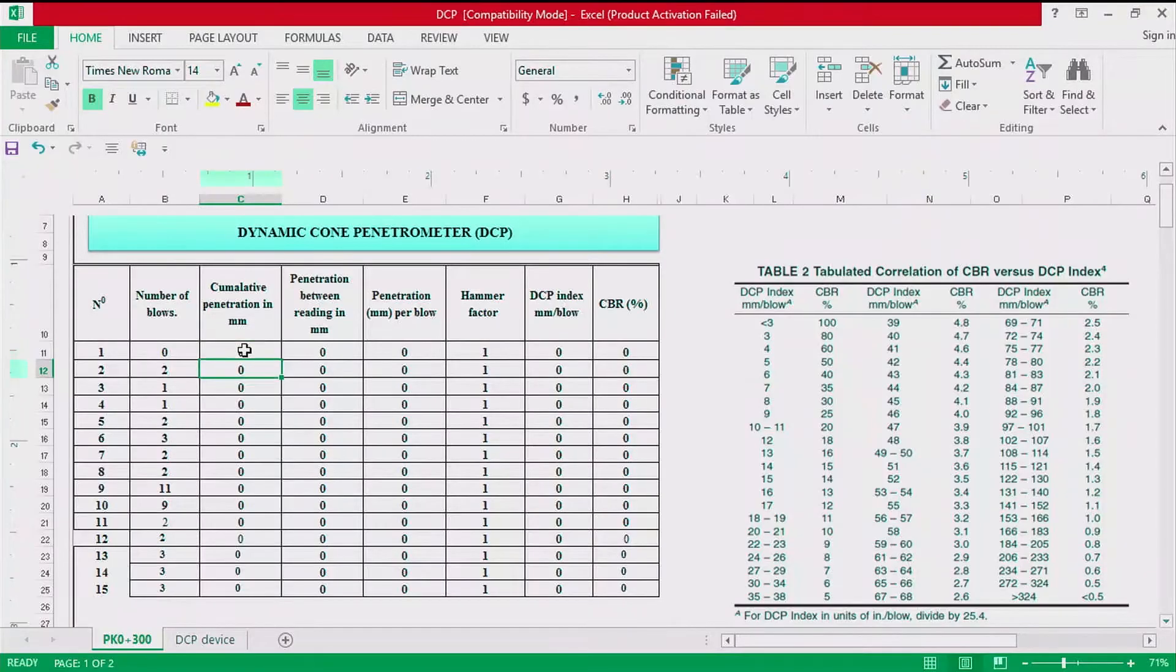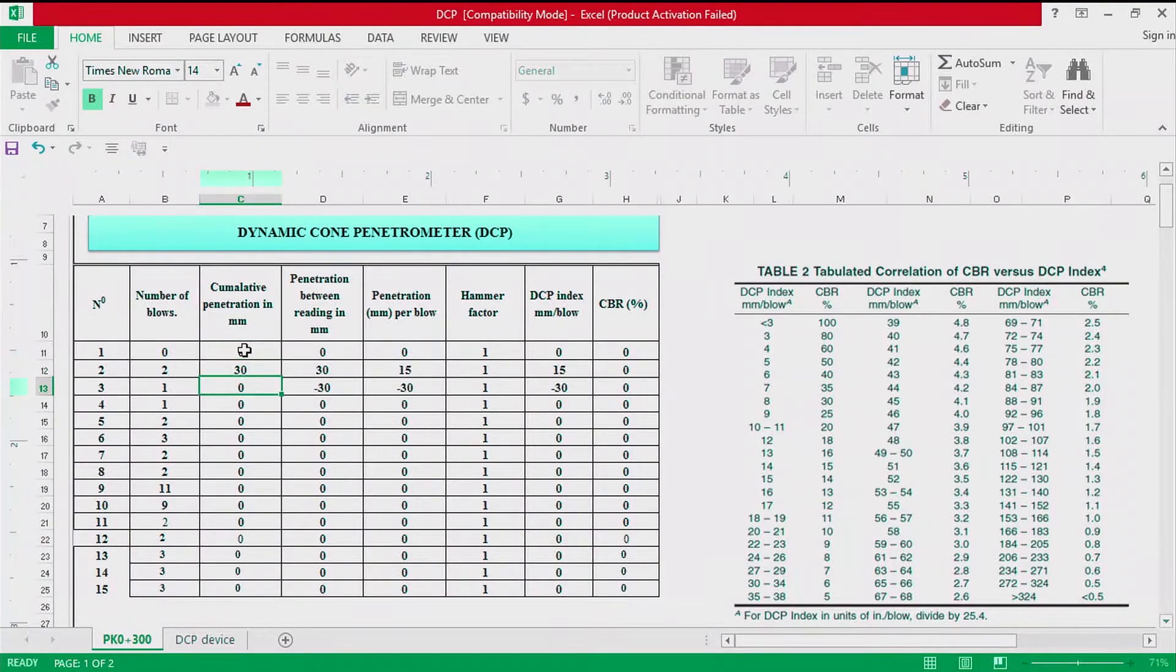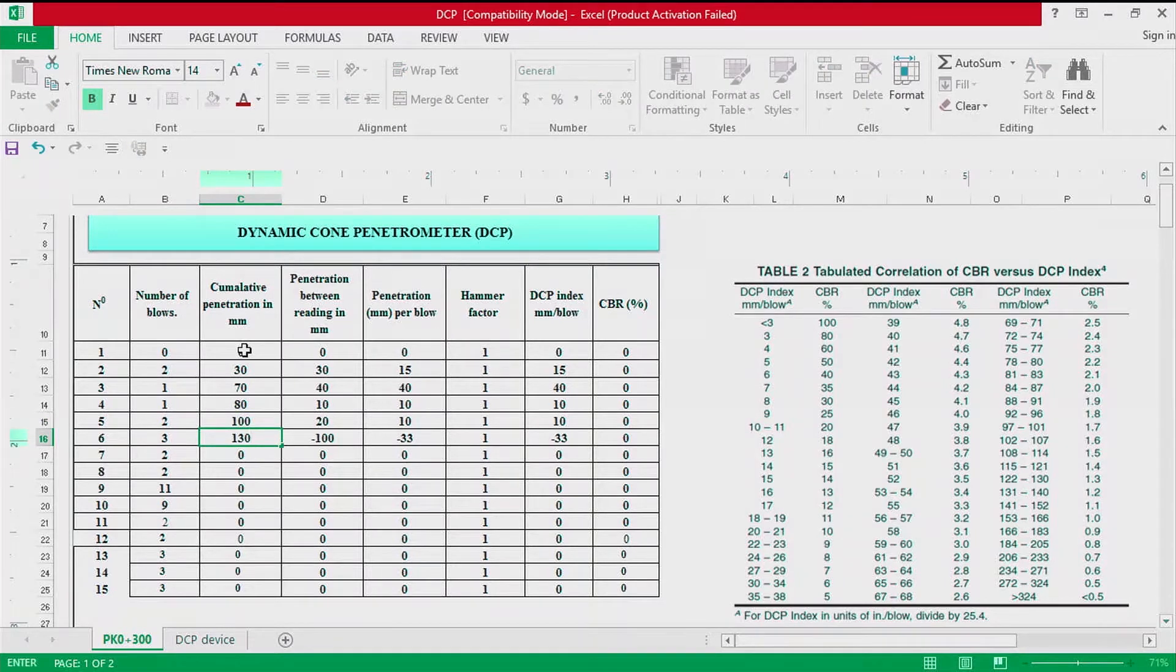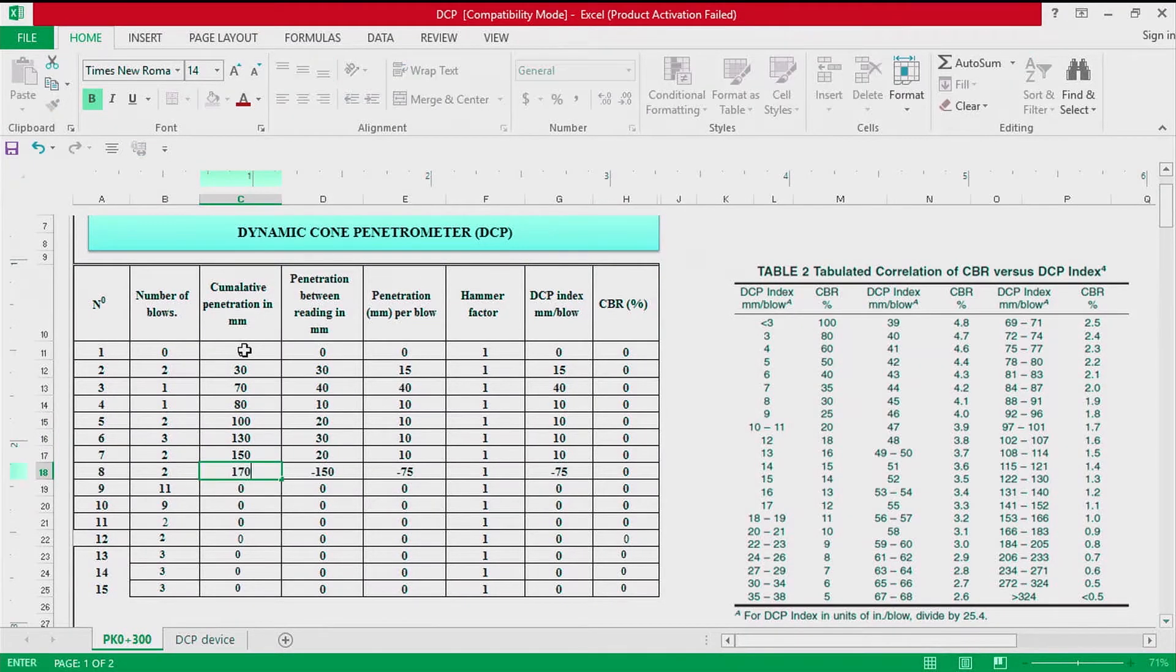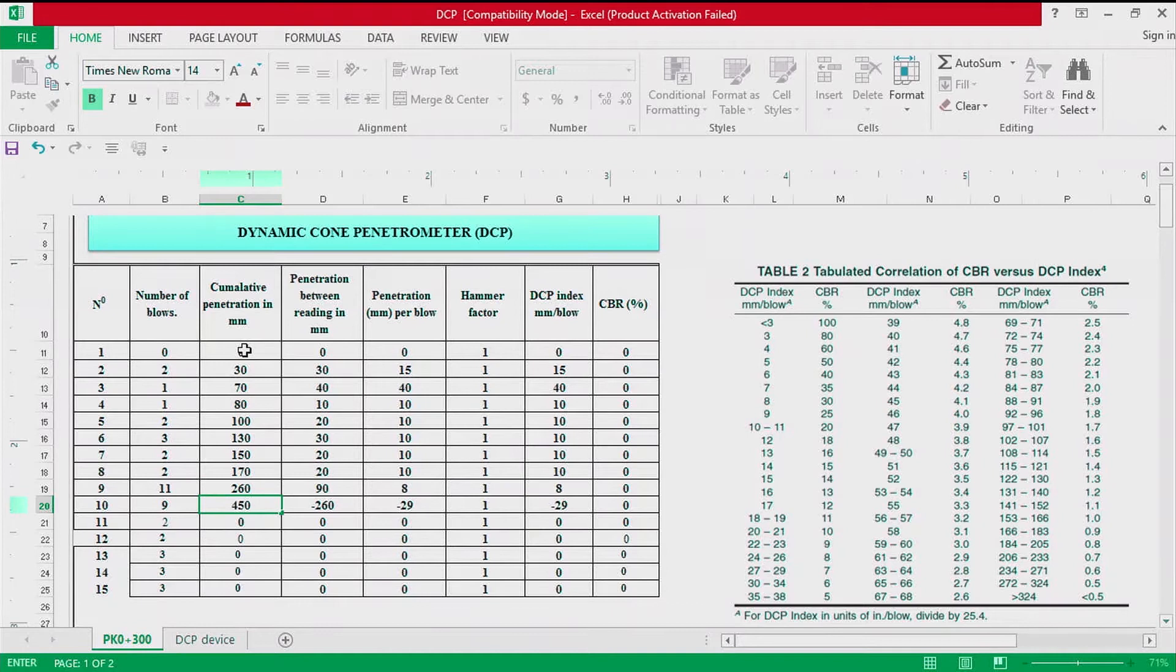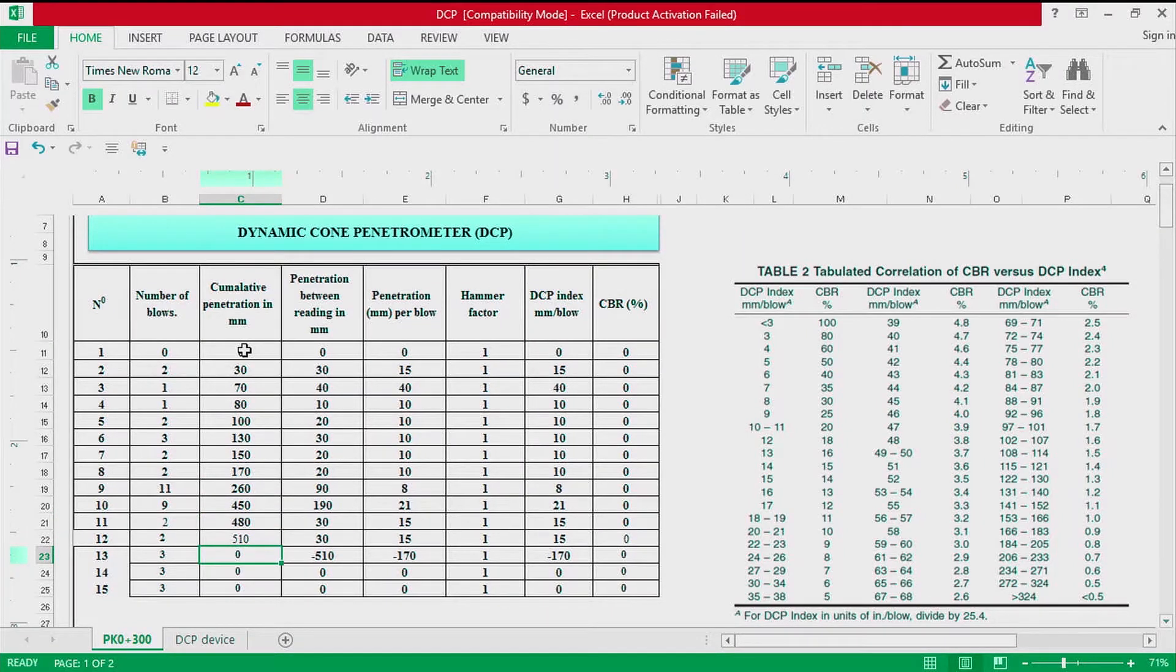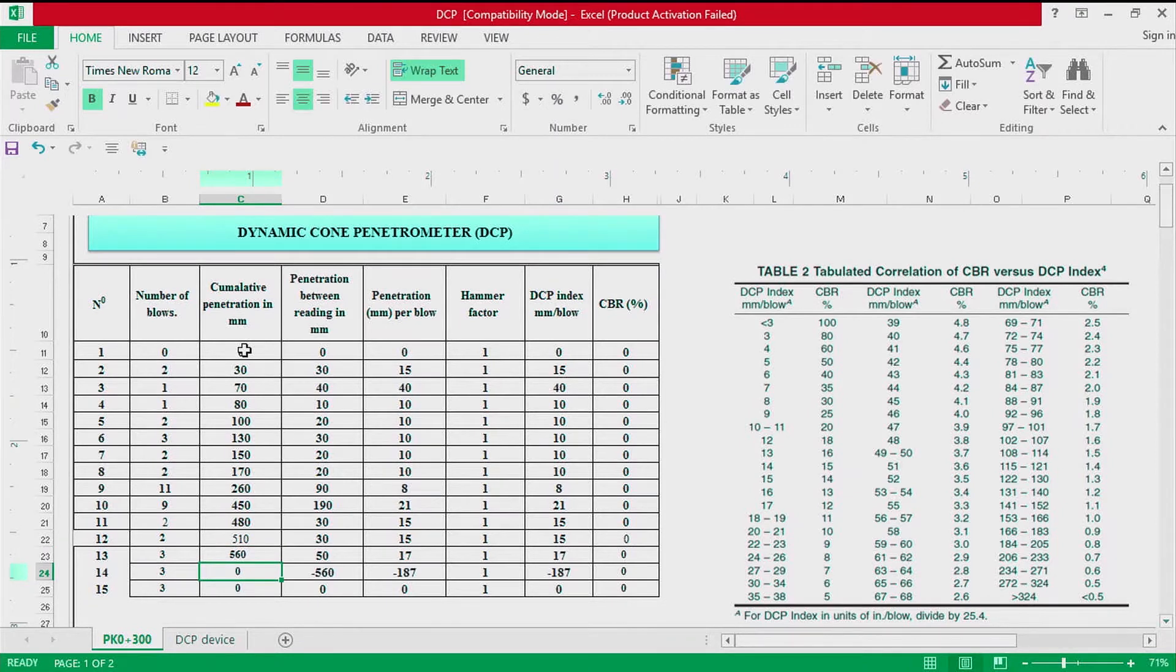After recording the number of blows, we are going to record the cumulative penetration in millimeter.